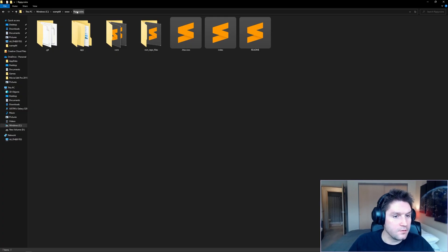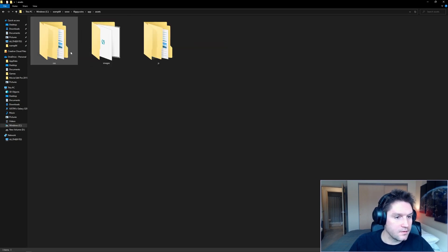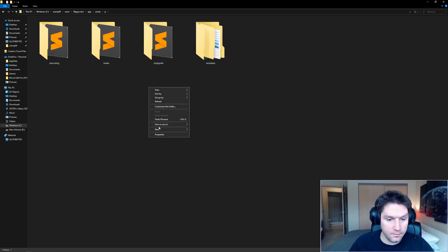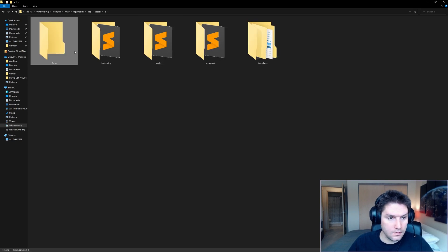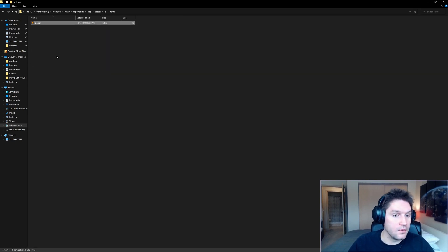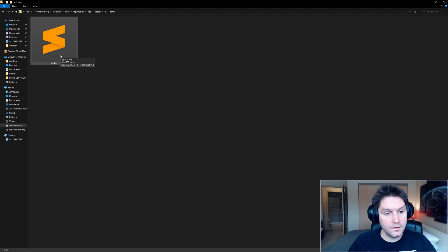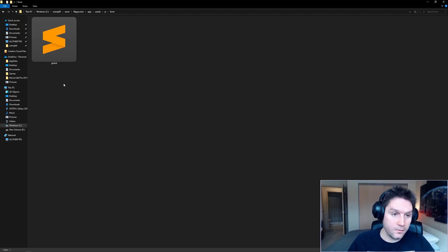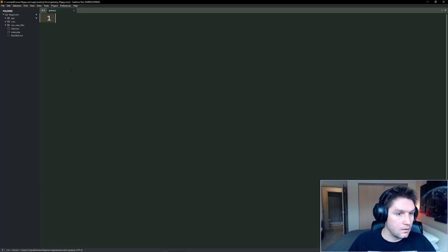Over in our FlippyCoins repository — check it out on GitHub — we're going to head over to the app folder, assets, JS folder, and we're going to create a folder here called form. Inside this form folder, we're going to create a global.js file. We're going to code this in such a way where we can reuse this JavaScript object over and over again on current forms and forms we create in the future. Open that up in Sublime Text.